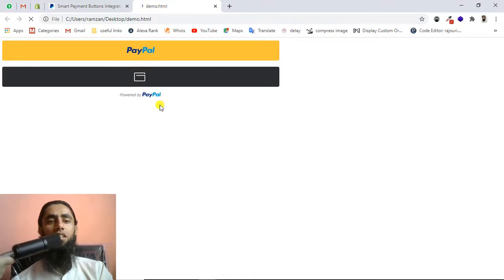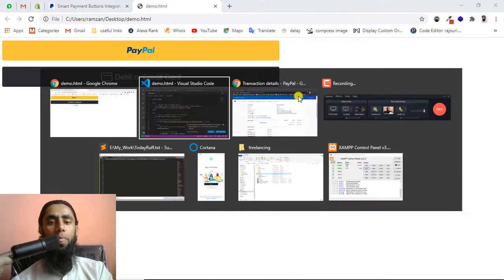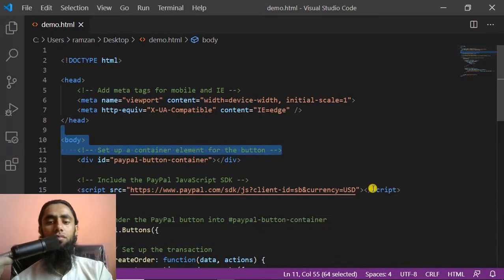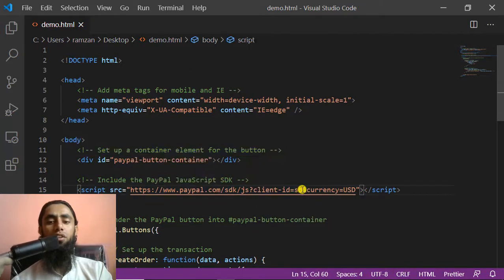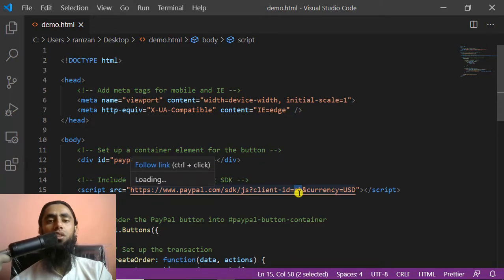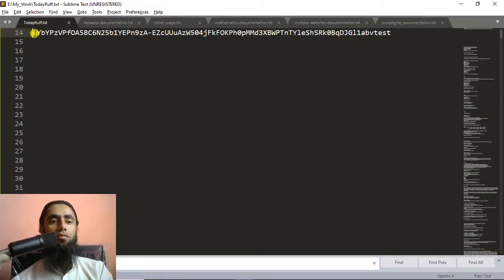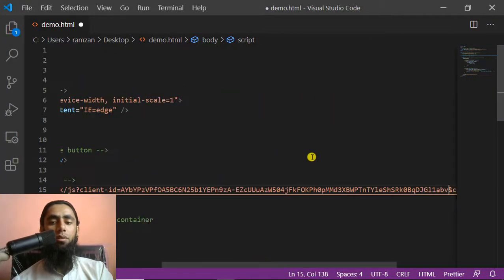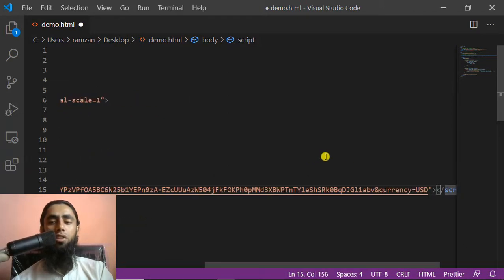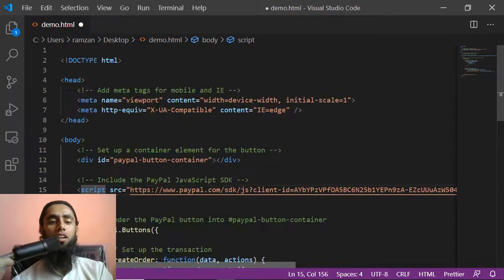I have saved this and now let me run this code. You can see that these two buttons are appearing over here. Currently I have not set up the client ID and other details, so let me set that first. You can see that on the top we need to add the client ID. Here is the place where you need to add it — client-id equals SB. You need to replace this SB with your client ID. I'm going to copy the client ID of my test credentials and paste it here. Then after that you need to mention the currency. I have written USD here — this is the default currency, and you can modify it according to your need.